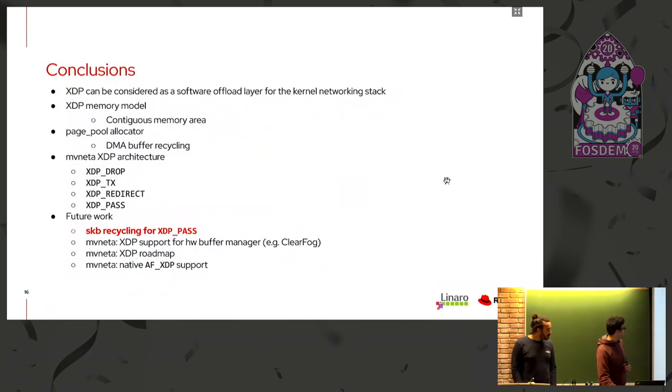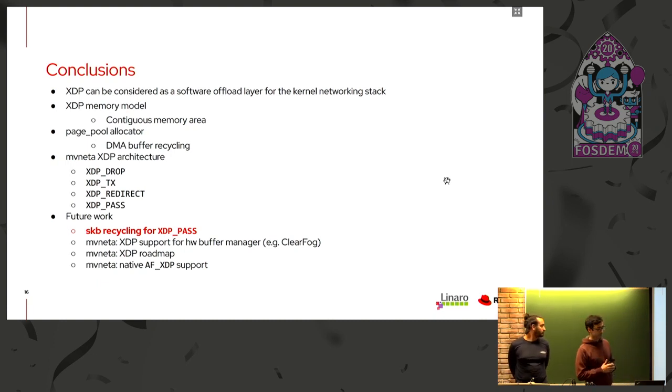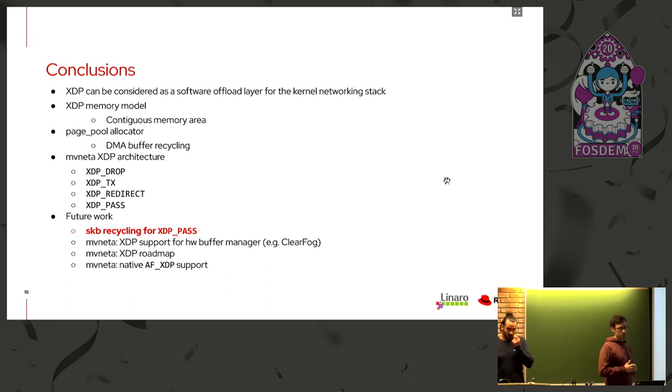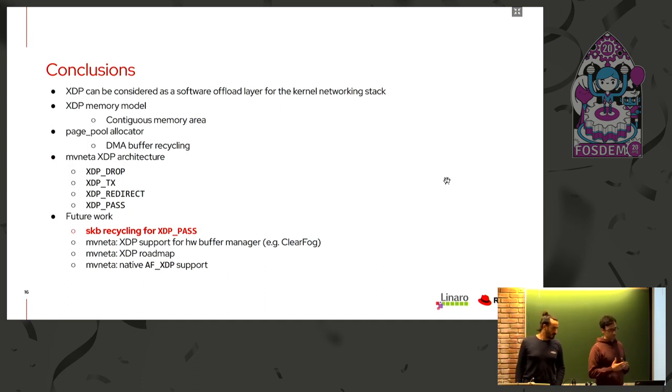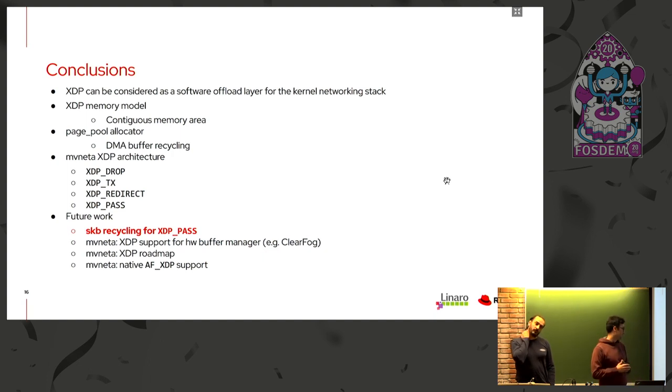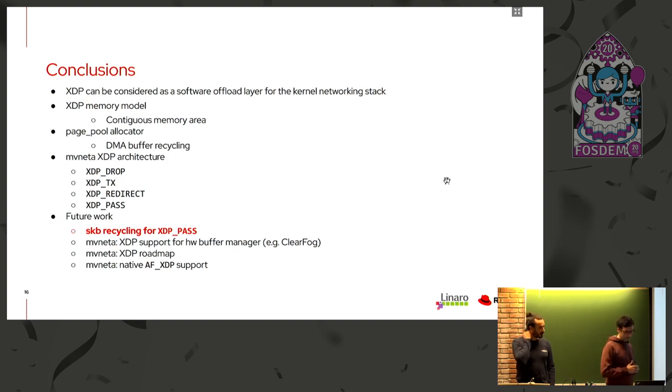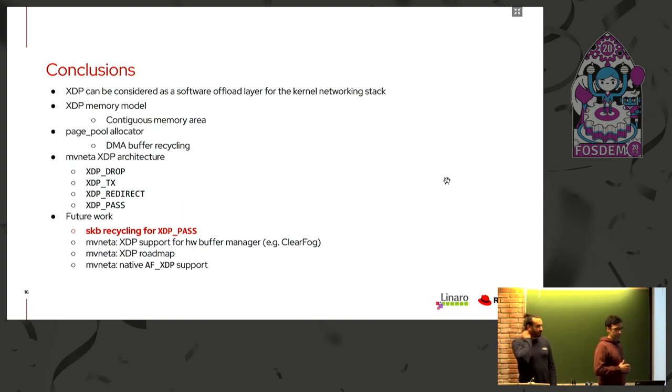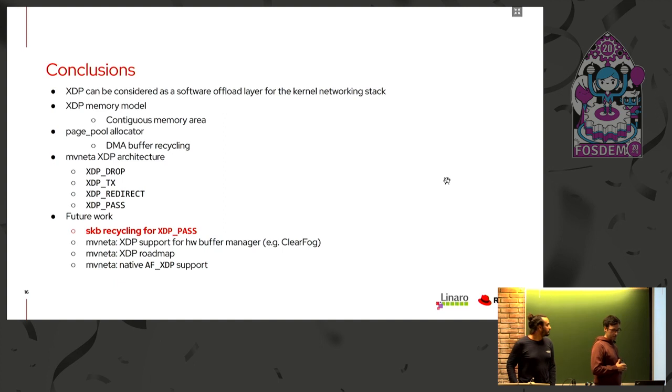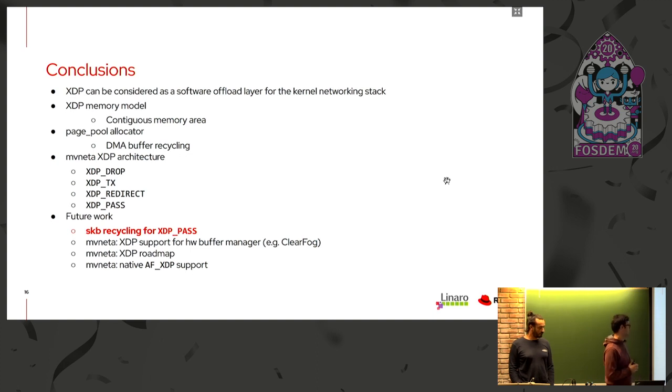So in conclusion, we saw some XDP requirements and some basic information about XDP like XDP memory model. We saw some basics about the PagePool allocator and how to implement each XDP verdict using this API. And we saw the MEVUNETA implementation as a reference. Future works are definitely adding support for SKB recycling for the XDP pass verdict. And for example, regarding MEVUNETA, we need to add support for the hardware buffer manager that is available on some device like SolidRun ClearFog, native support for AFXDP, and some interesting bits that are currently on the XDP roadmap.